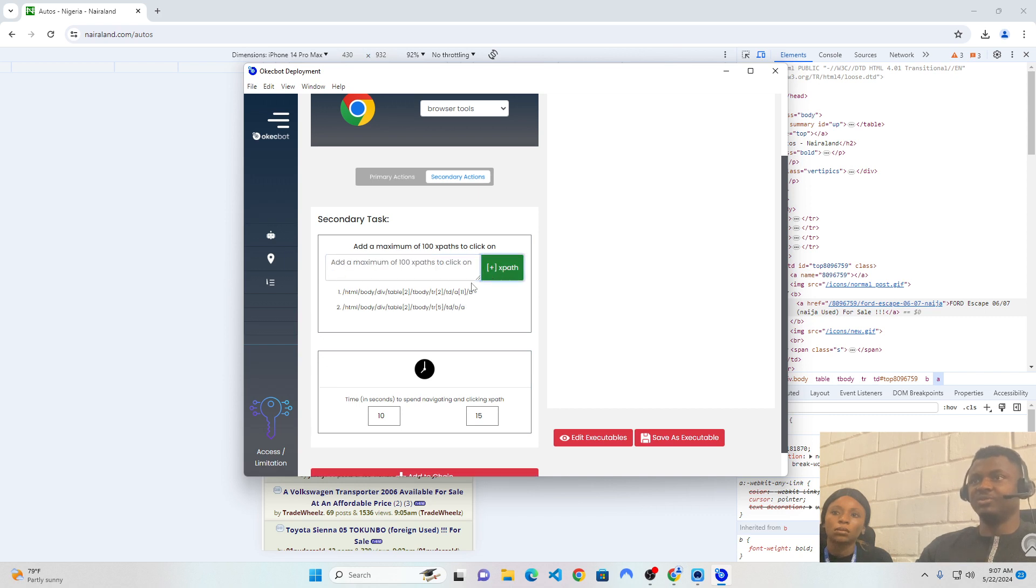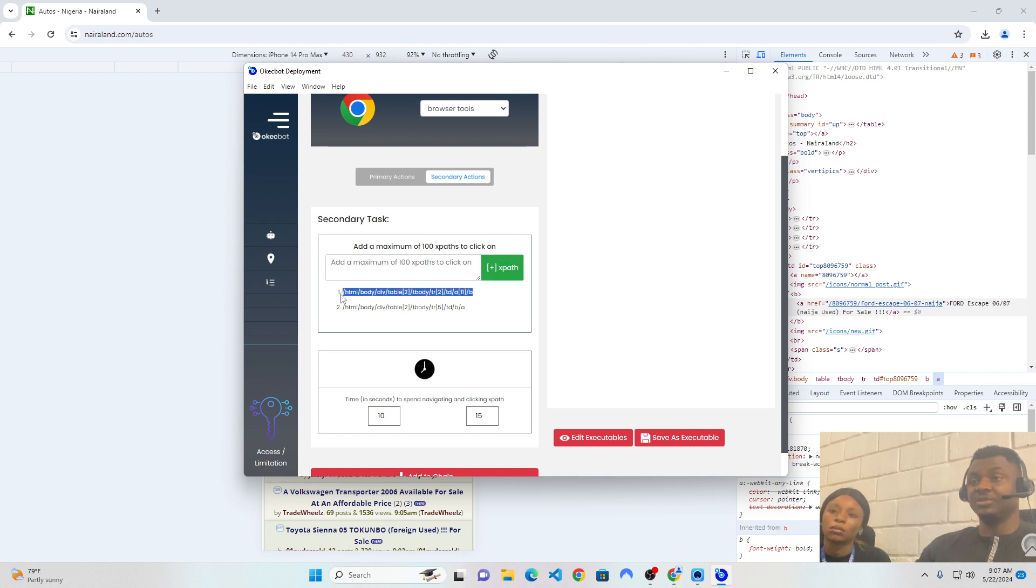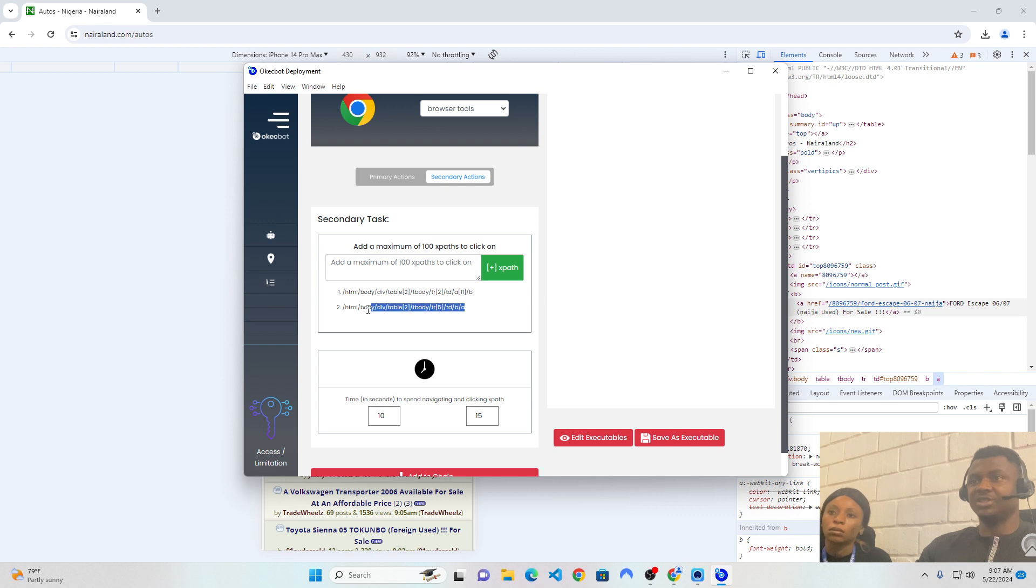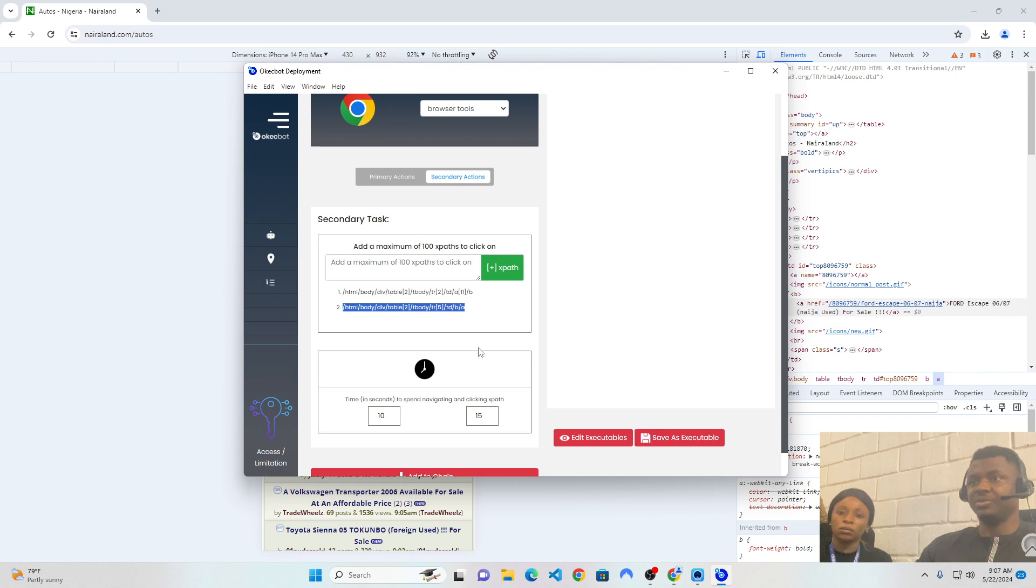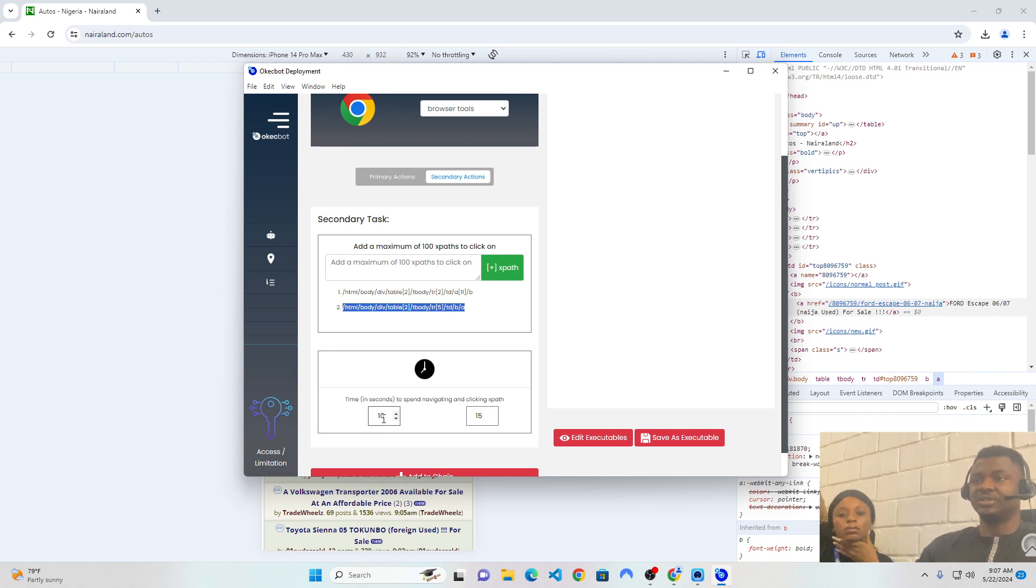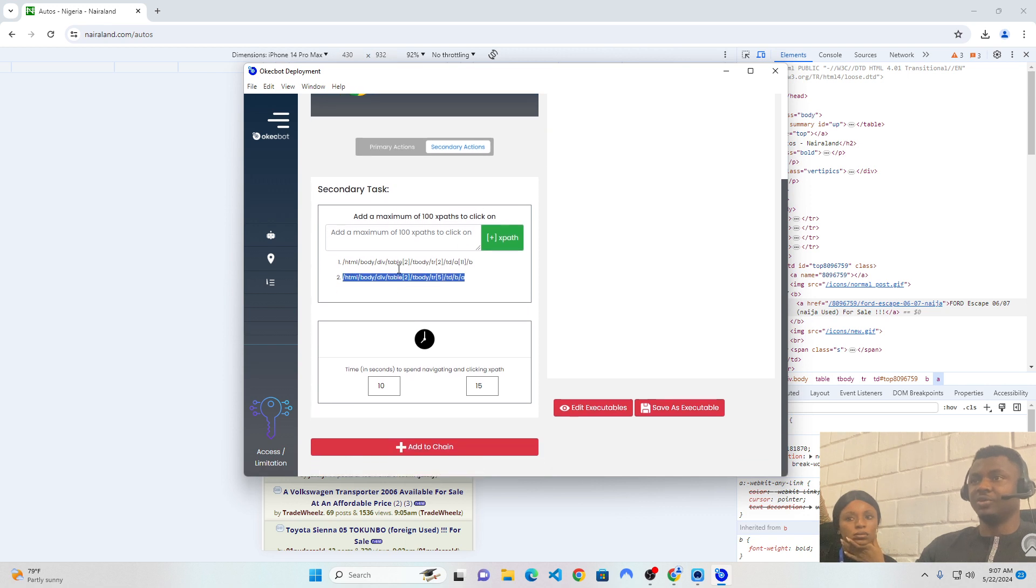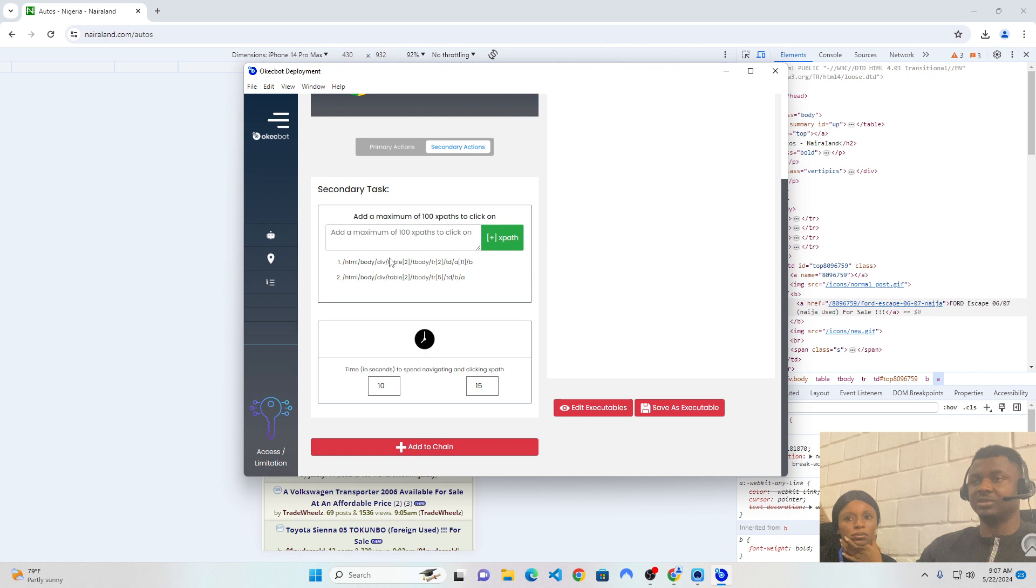So, what this simply means is that the bot would visit nairaland.com, then it opens or it clicks on the Auto section, which was this first XPath, after which it follows up to click on the second XPath, which is this Ford Escape. And it's going to spend at least within 10 to 15 seconds for each one of these clicks. So, it clicks this one. It spends like 10 to 15 seconds when it clicks on the second one. Seconds rather, not minutes.